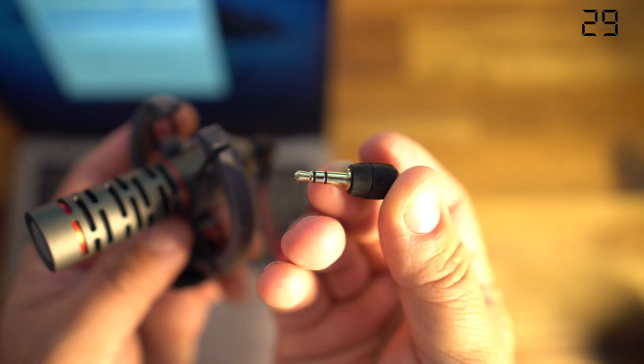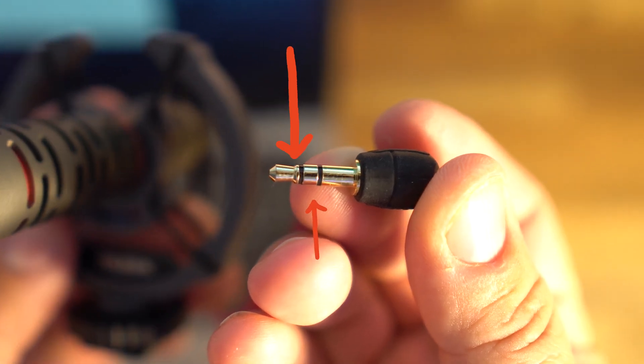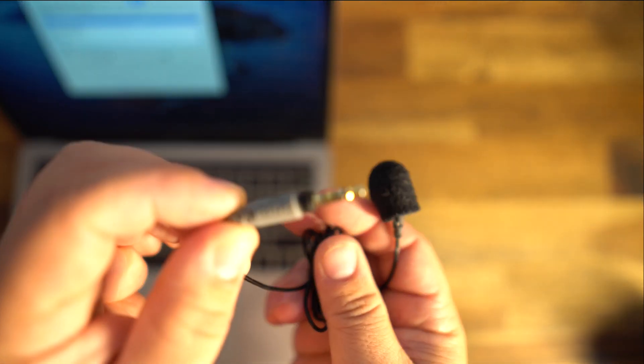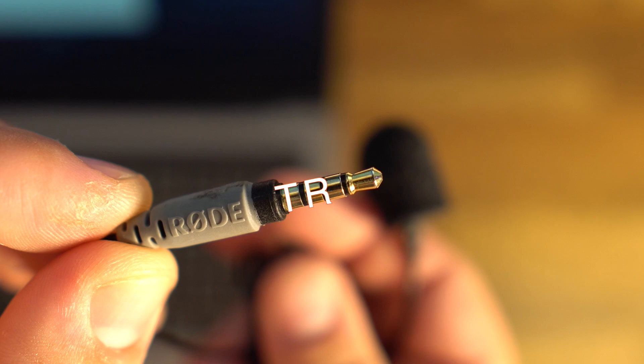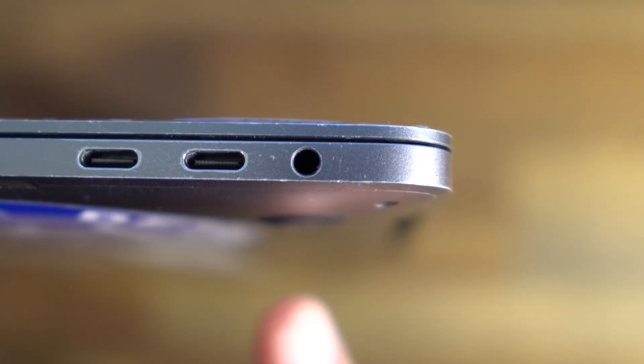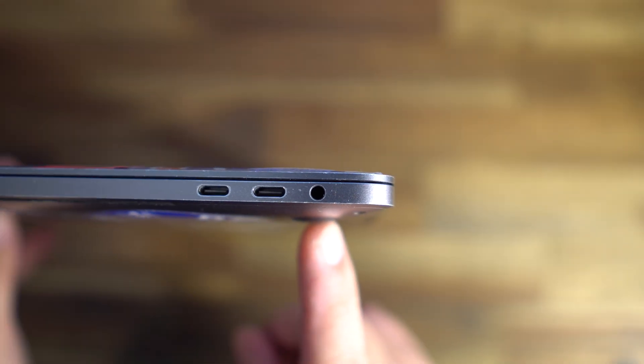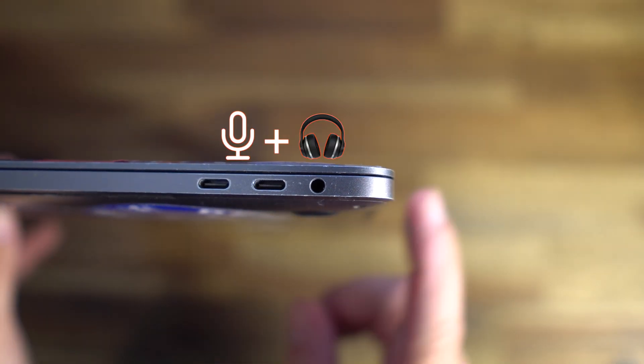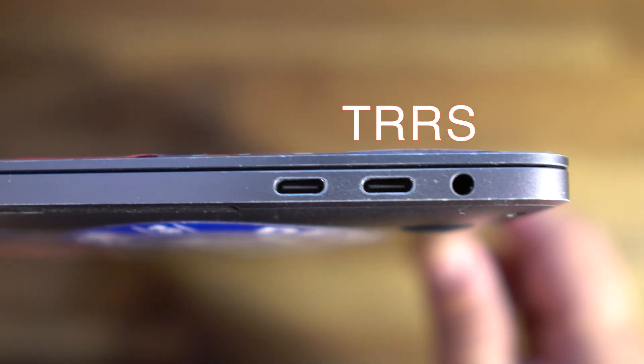You have two mic options: you might have a connector with two black rings which is TRS, or you might have a mic with three black rings which is TRRS. Computers nowadays will actually use the headphone jack for a mic and headphone combo, which is what TRRS is.